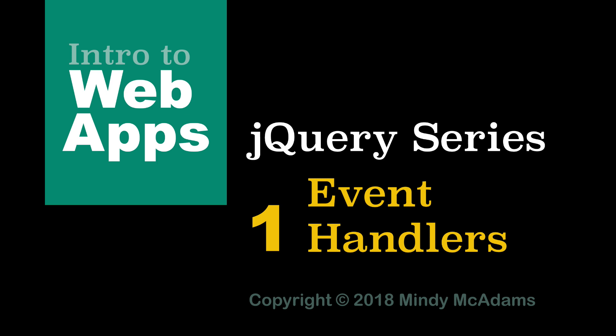jQuery is a JavaScript library, and we're going to start right in with an event listener, also called an event handler, which is one of the things that jQuery is most famous for, is most useful for.